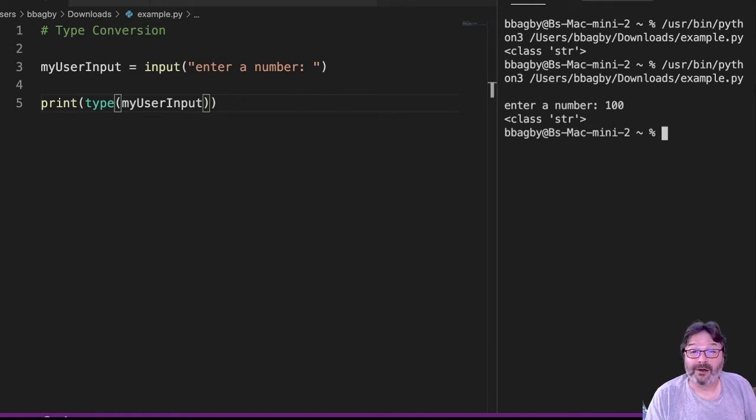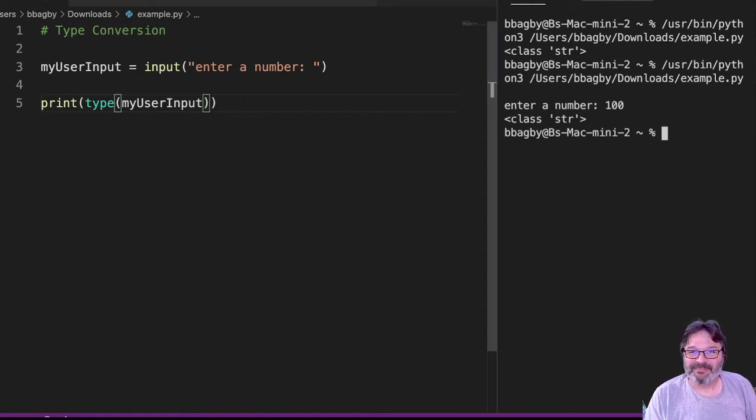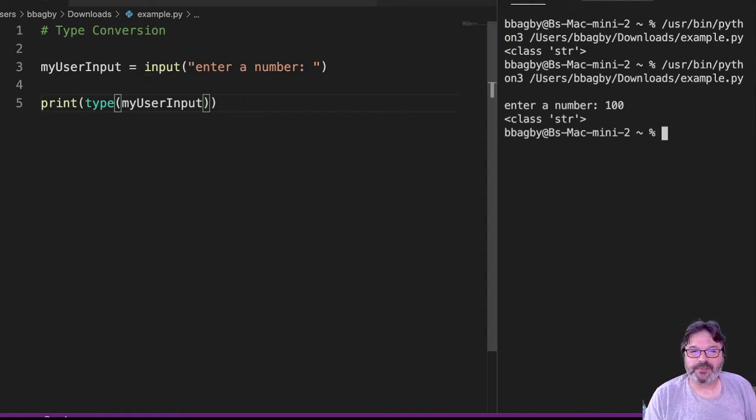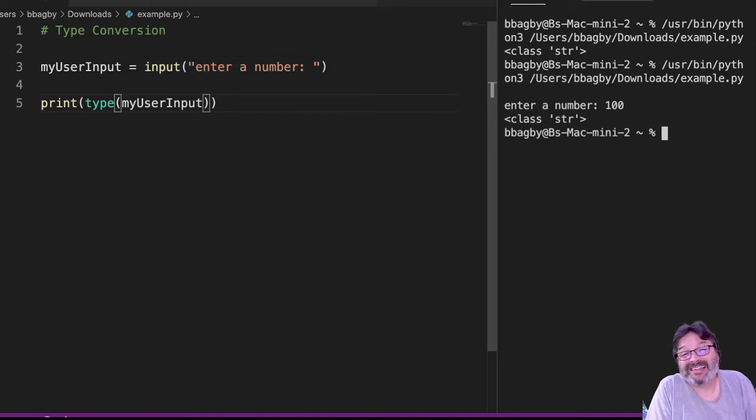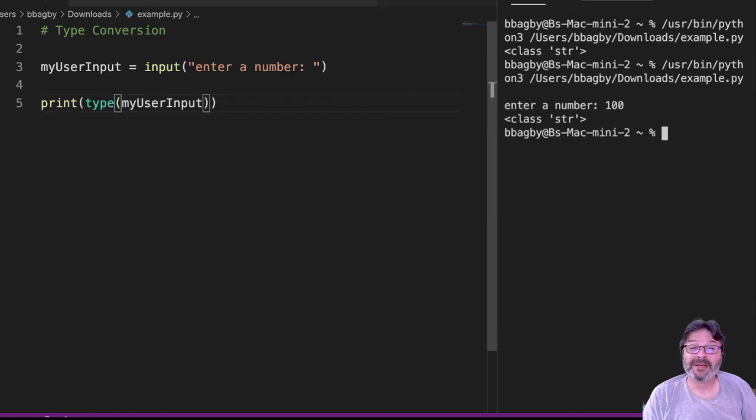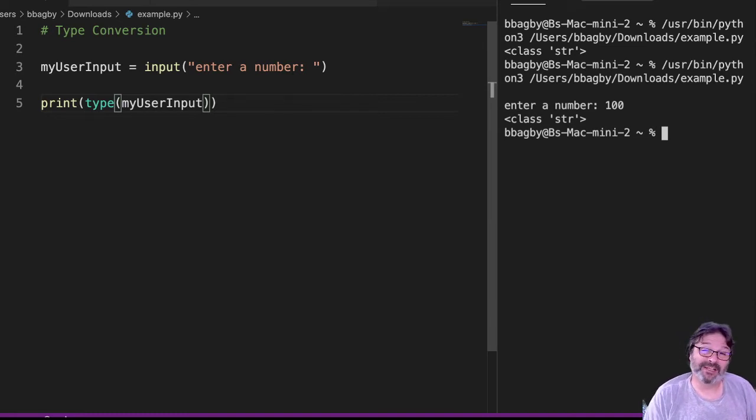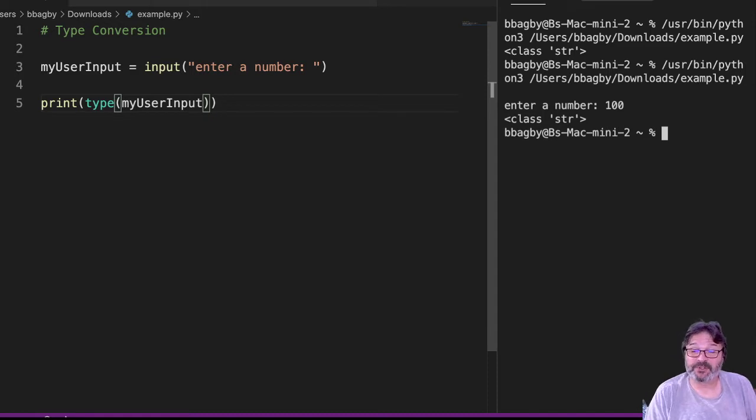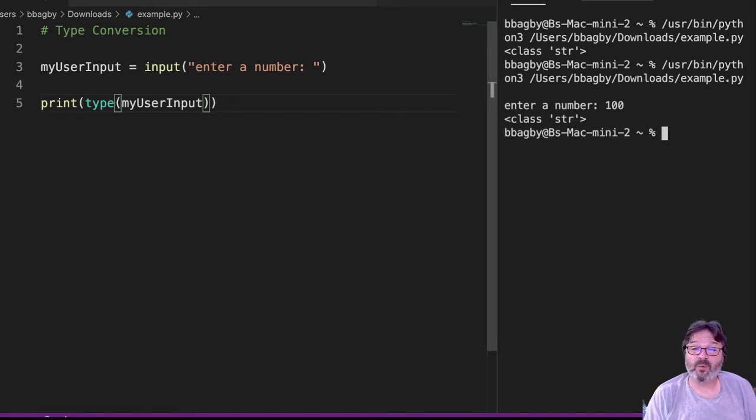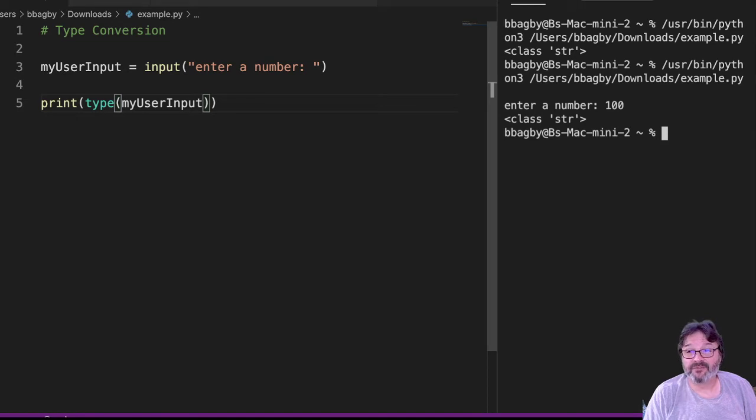Wrong. So Python, by default, always accepts user input from the keyboard as a string. And if you think about it, that makes sense. It's coming from a keyboard. So it must be a combination of letters, numbers, punctuation, special characters, right? So it automatically treats it as a string. If I want it to be a number, I have to convert it.